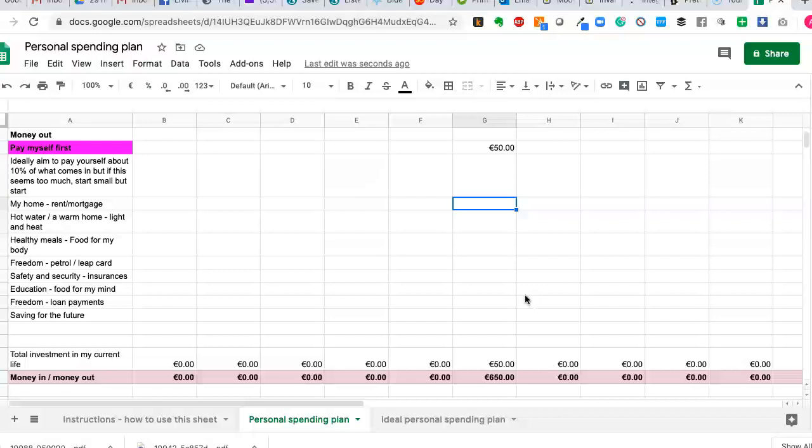So instead of rent or mortgage, I'll use my home. I mean, home could be a room, it could be an apartment. Home, essentially, is where you put your hat. So let's say, for this example, I'm paying 250 euro.